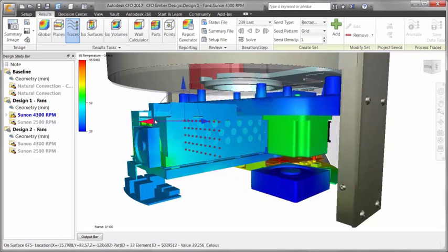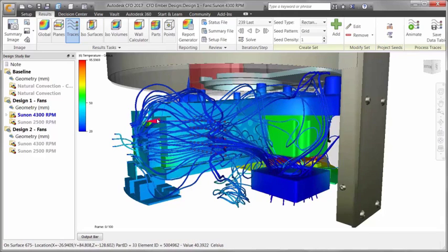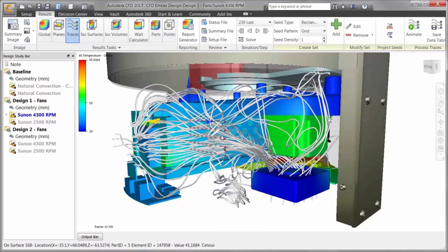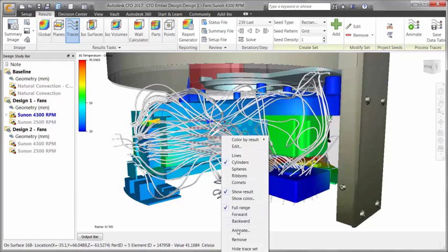By clicking and dragging, we are able to move the points to visualize flow in different areas.